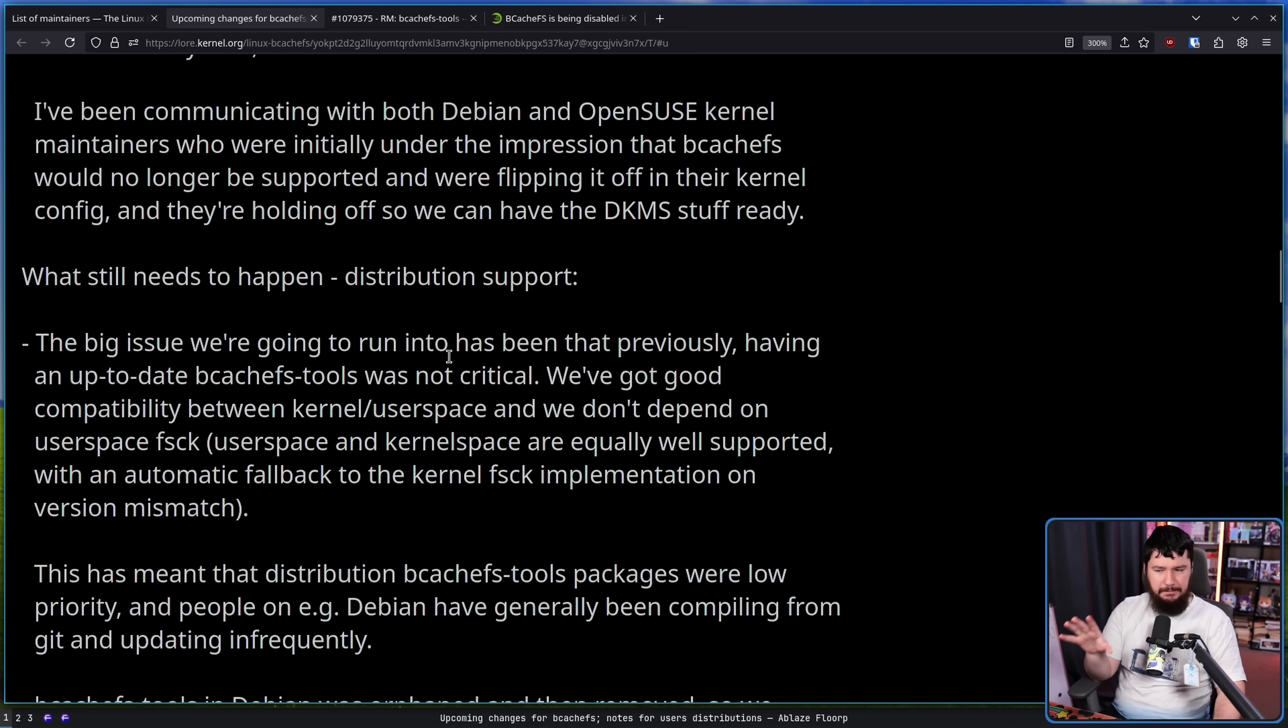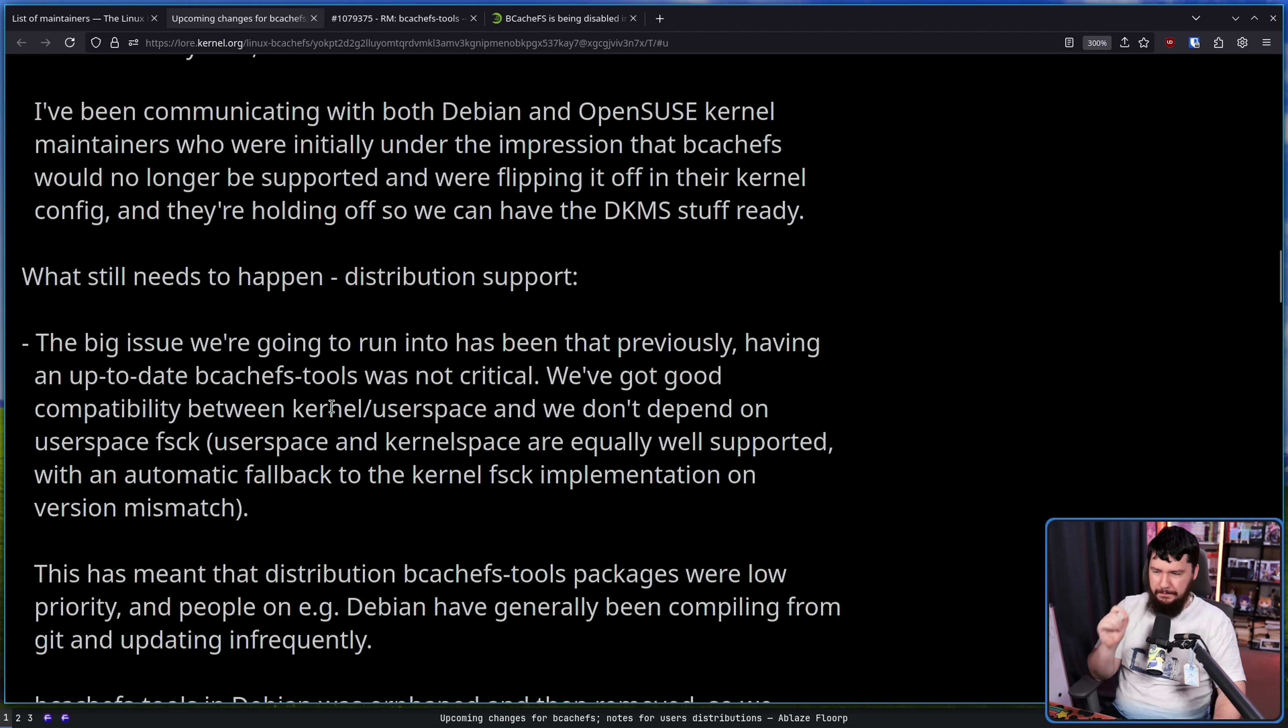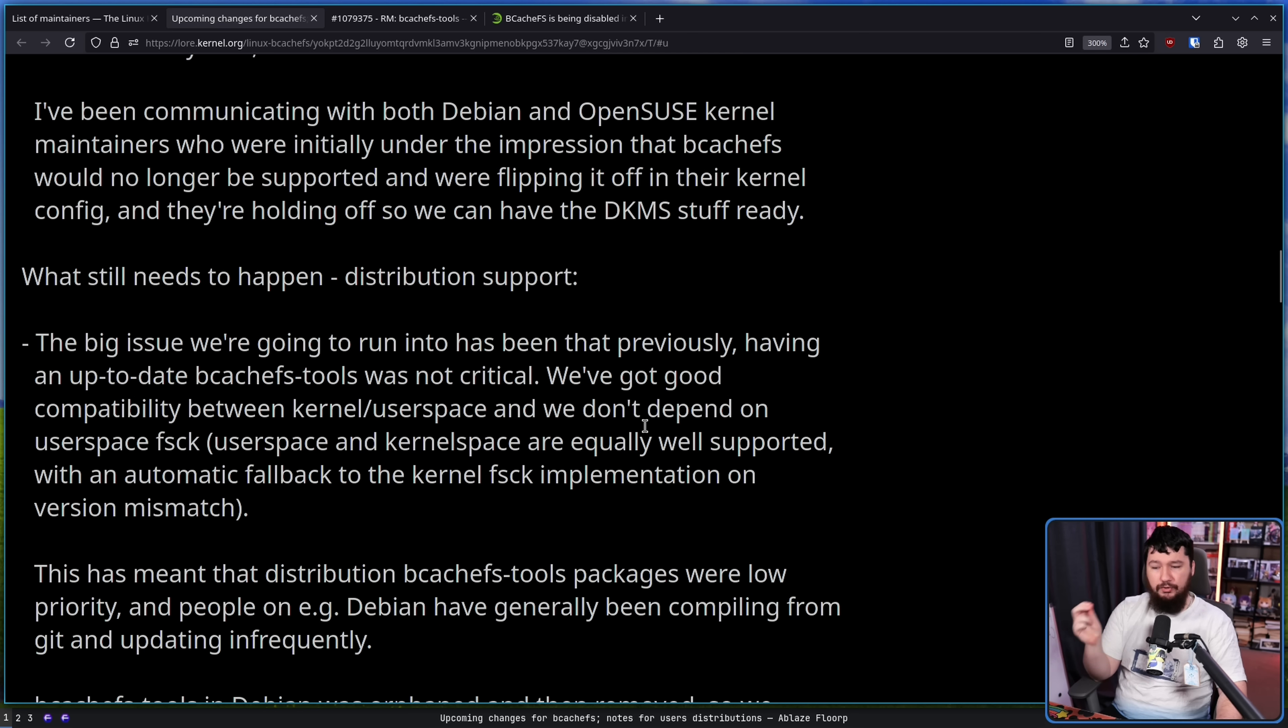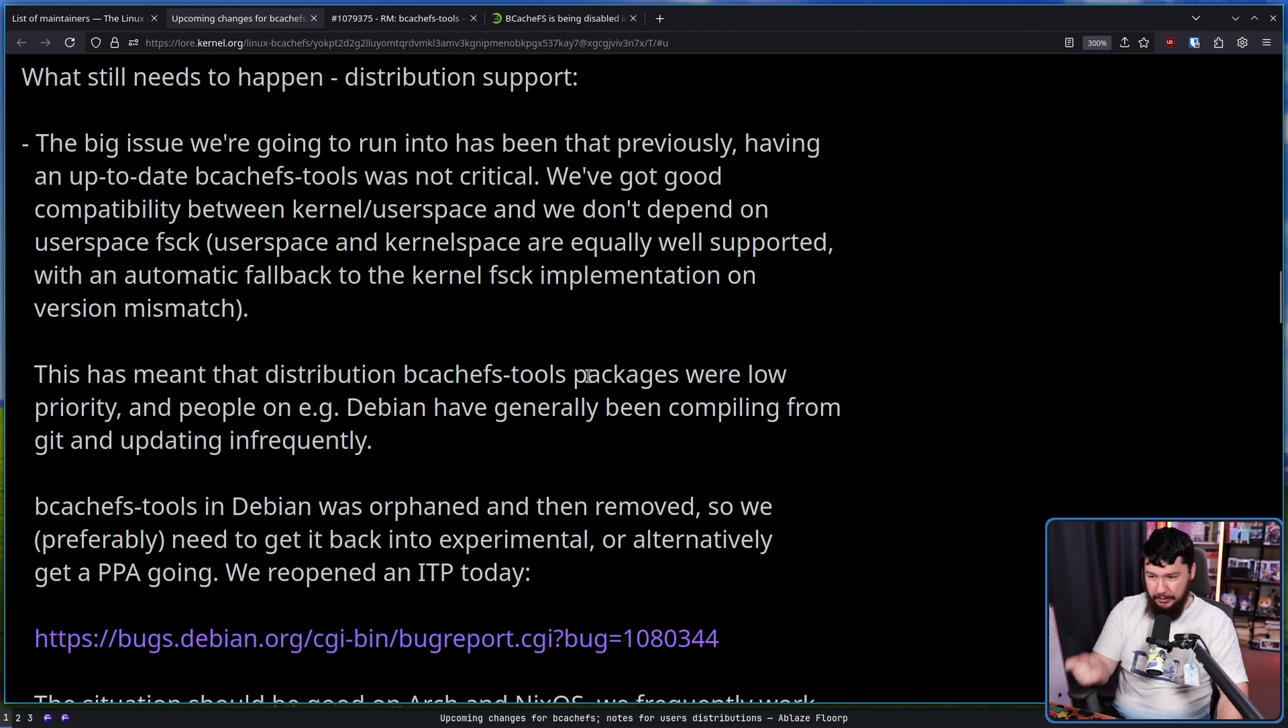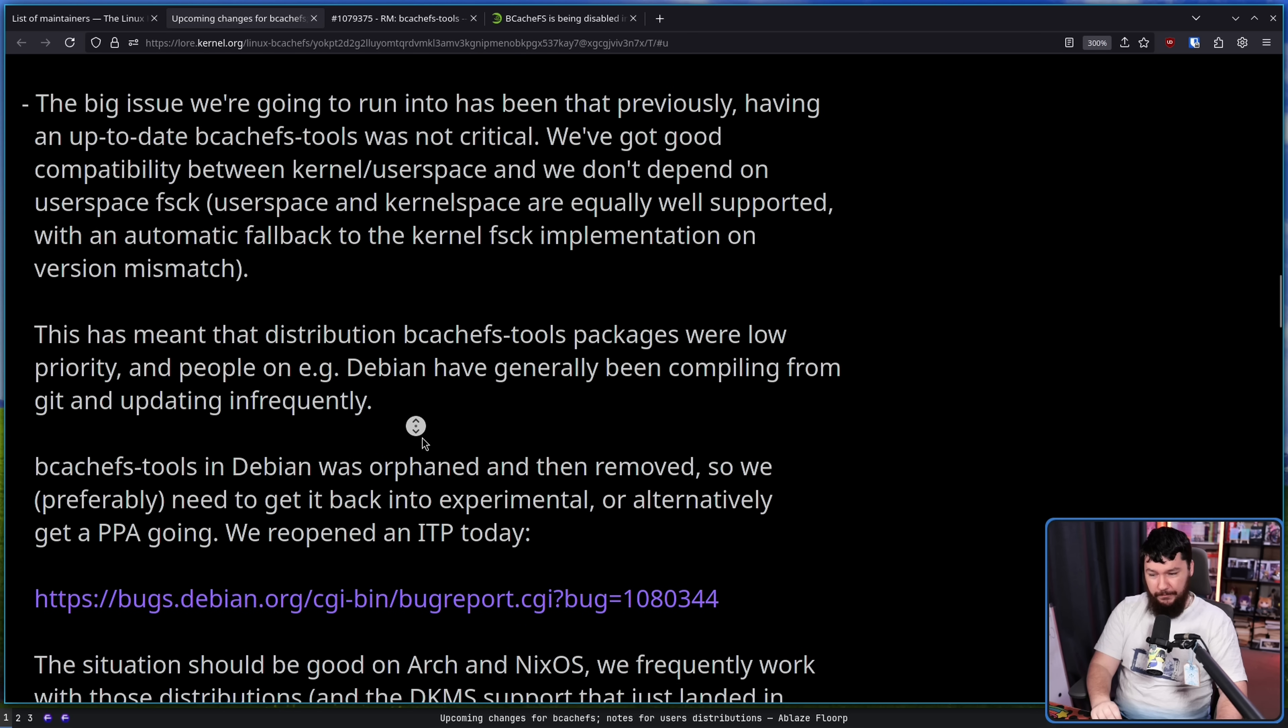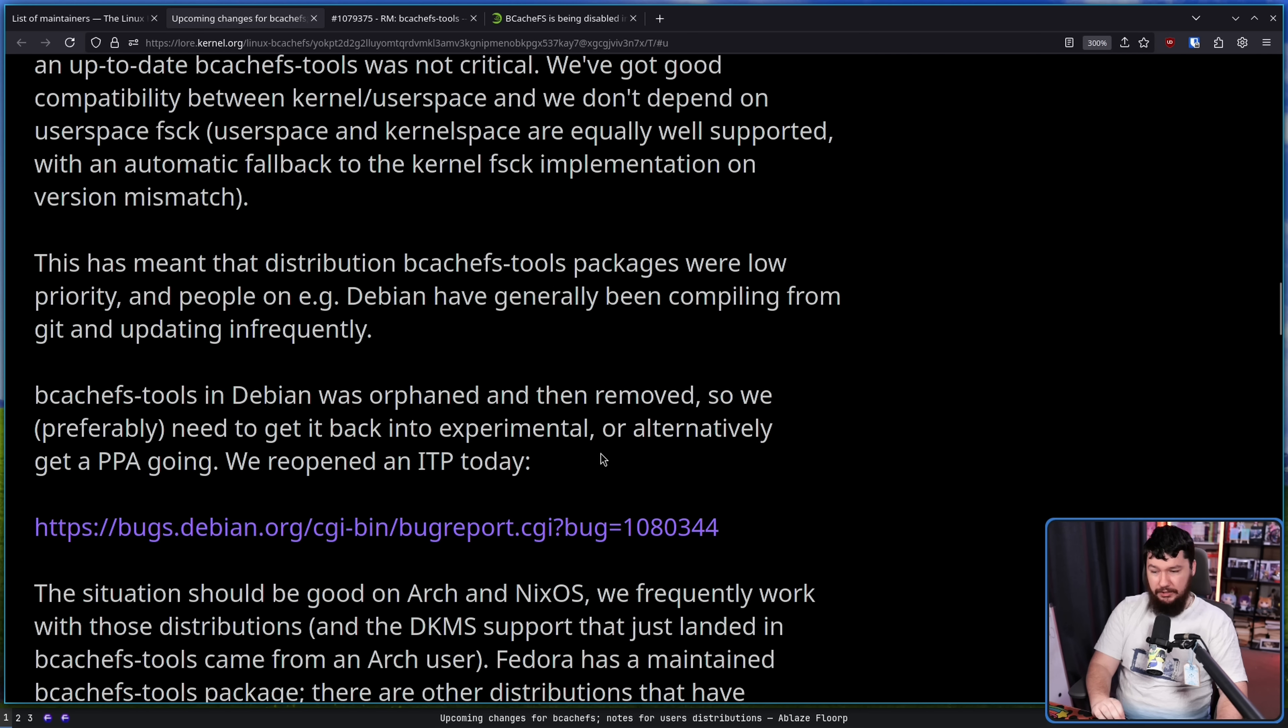What still needs to happen for distribution support? So previously, having an up-to-date BcachFS tools was not critical. We've got good compatibility between kernel and userspace, and we don't depend on userspace FSCK. This has meant that distribution BcachFS tools packages were low priority. BcachFS tools in Debian was orphaned and then removed, and so preferably we need to get it back into experimental, or alternatively get a PPA going.